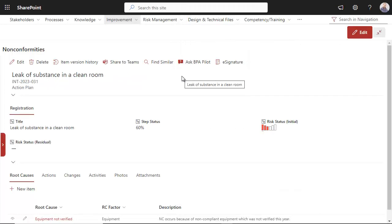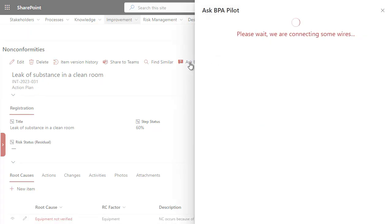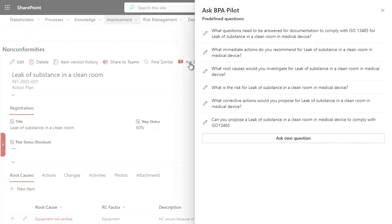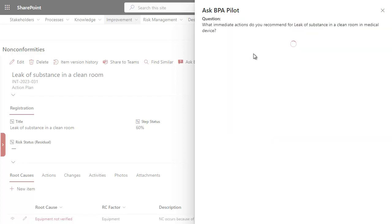When a non-conformity is detected, immediate actions need to be performed to ensure personal security. Asking BPA Pilot in the EQMS lists pre-configured questions and helps propose immediate actions for the current item.